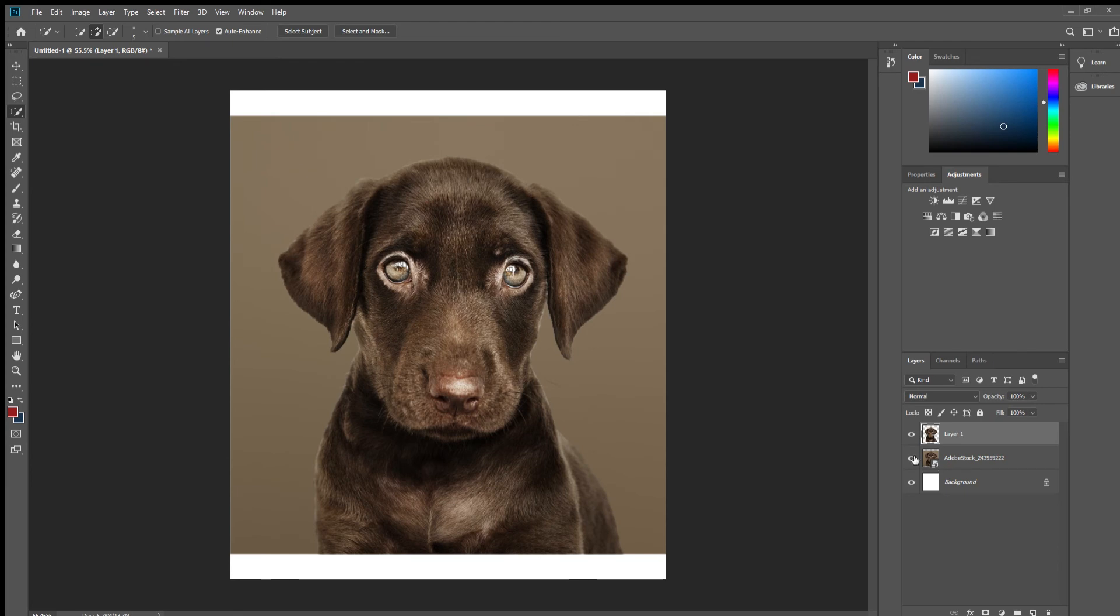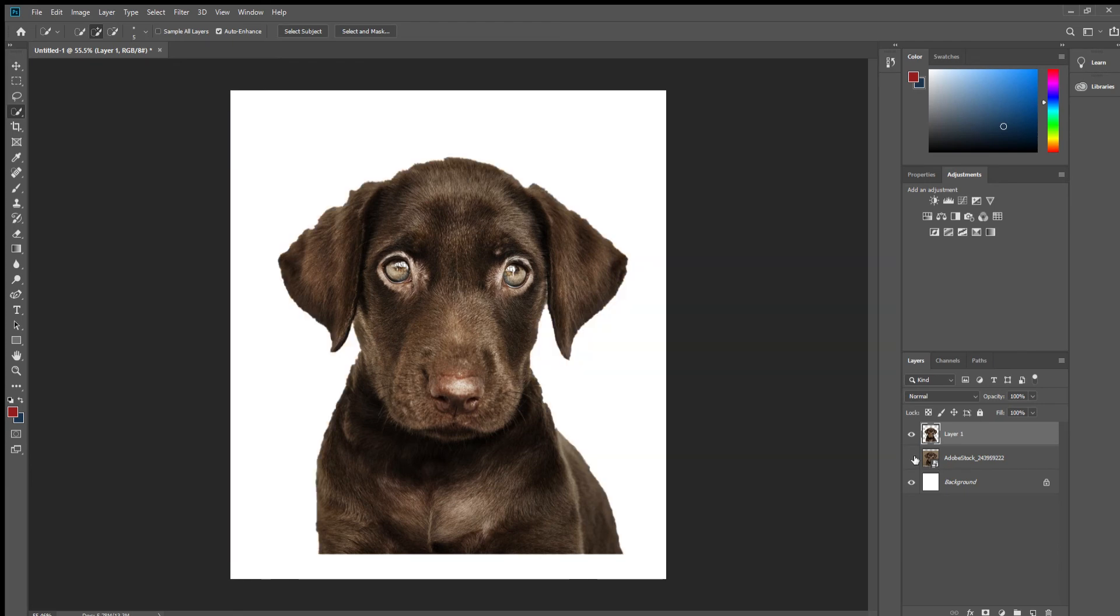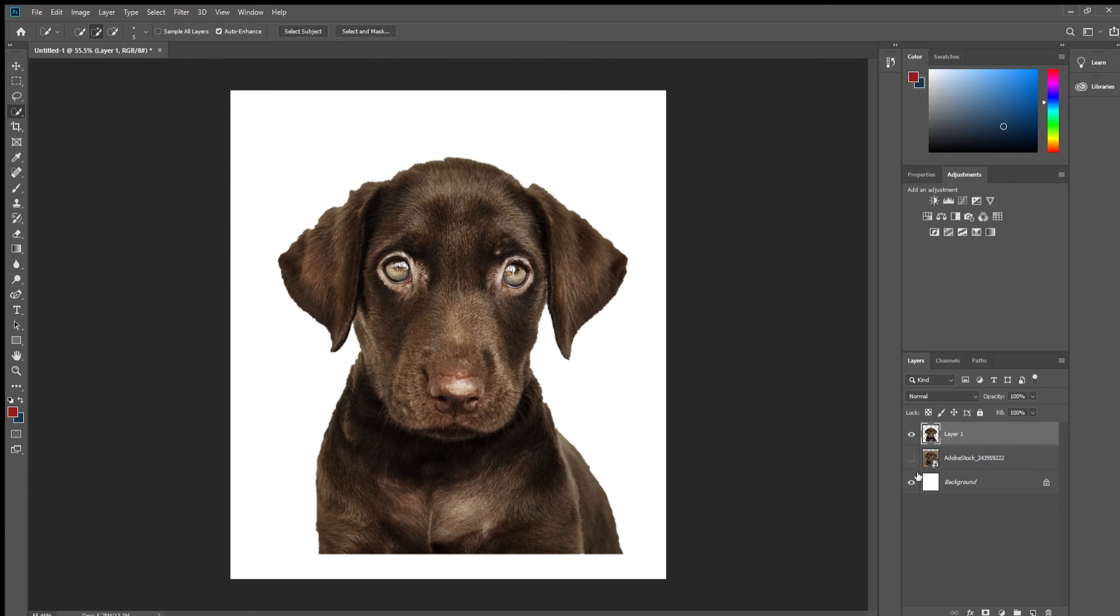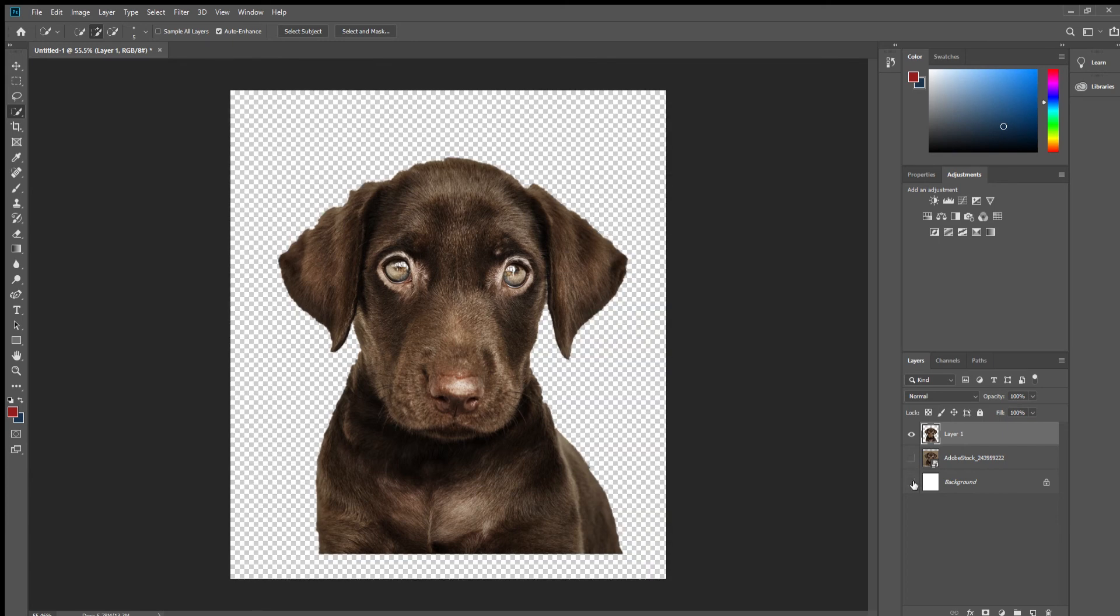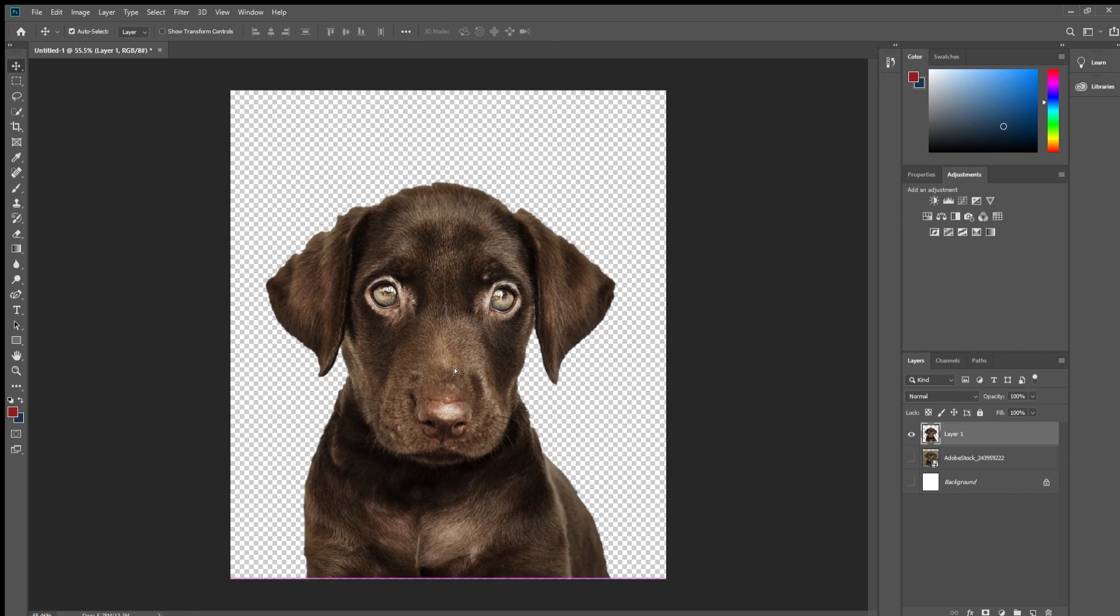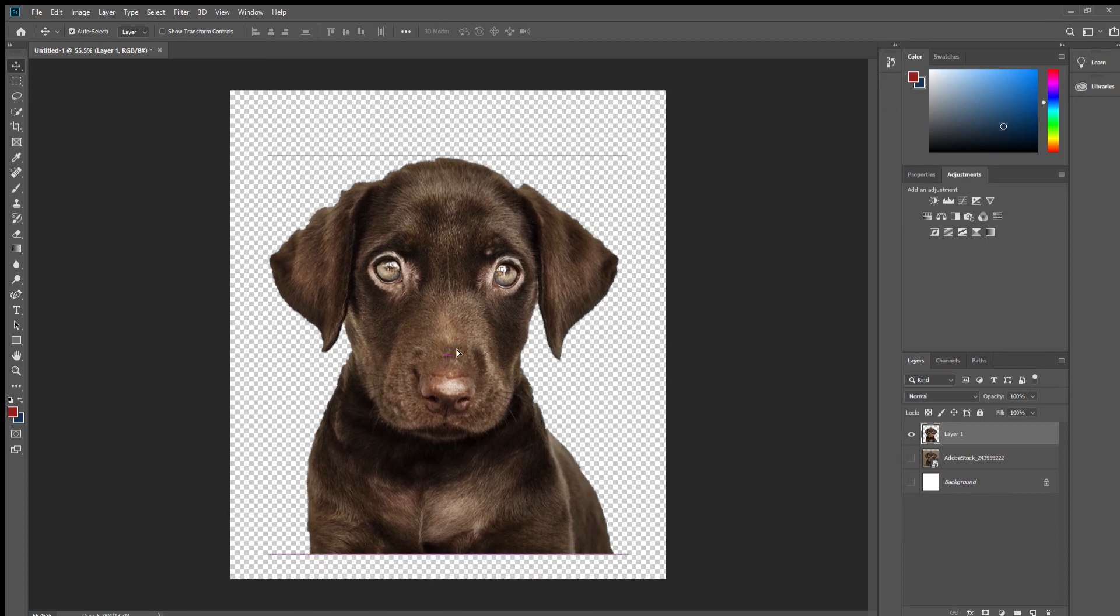I am going to create another layer and now we only have the doggo without the brown background.